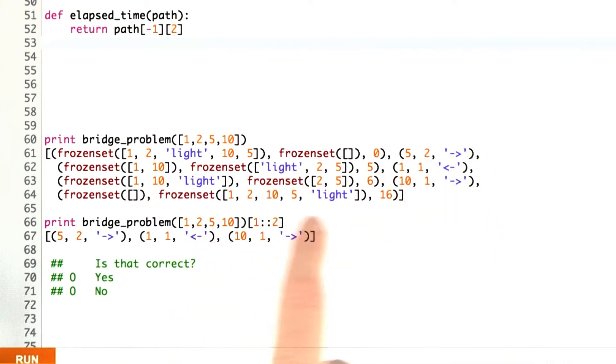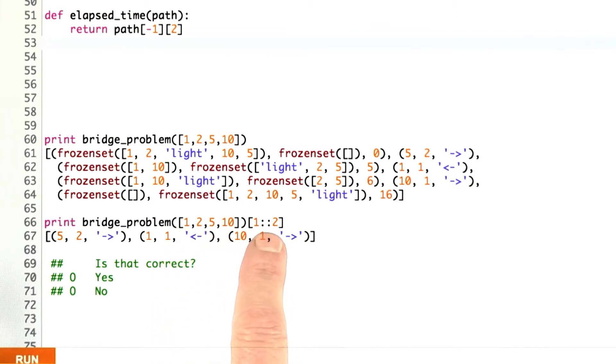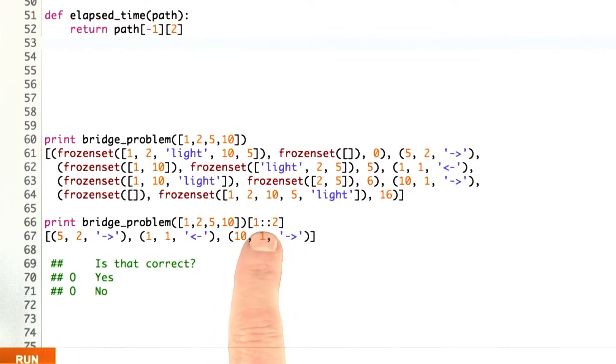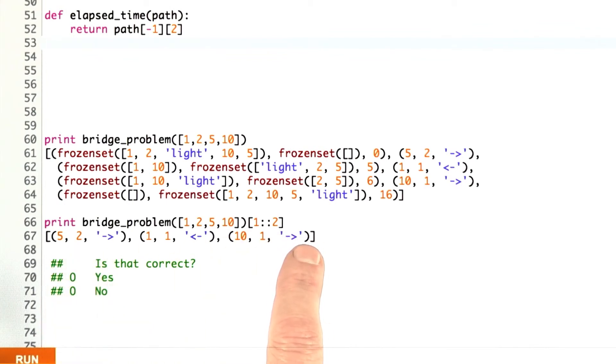We can pick out just the actions like this by asking for the path and then taking a slice of that path, starting at element number 1, going to the end, and giving us every other element. That will be just the actions, and those are these three actions. That's my proposed solution that my program came up with.